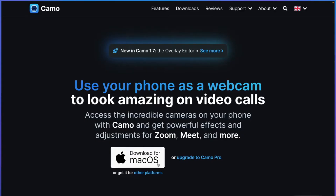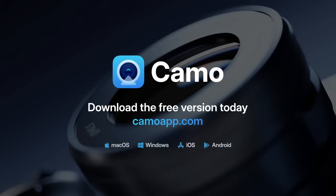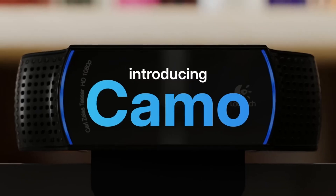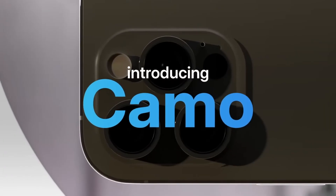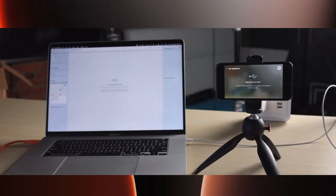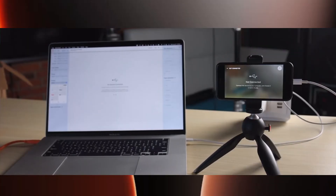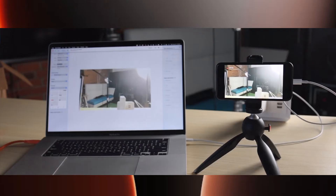Next, on your PC or Mac, visit reincubate.com/camo and download the Camo Studio software. Then install and launch the software, and connect your iPhone to your computer using a Lightning to USB cable. Open Camo Studio on your computer and it should detect your iPhone's camera automatically.